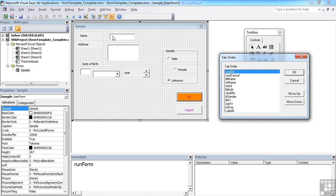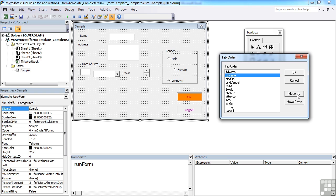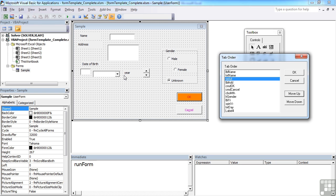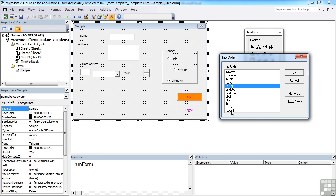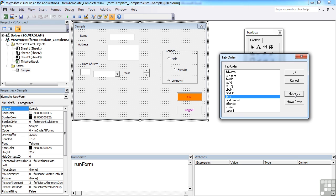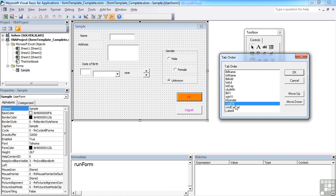Moving the dialog to one side, we can rearrange the order. We'd like to tab from the Name field, then the Address. So bring the label Name to the top, then TXT Name, then the label Address, then the text box for Address. For date of birth, TXT Day moves up to just after the address, then the month which is a combo box — Combo Month moves up there — then the year, which is a label with a spin control next to it, a spin control to change the year. Then we move Gender up, followed by OK and Cancel.